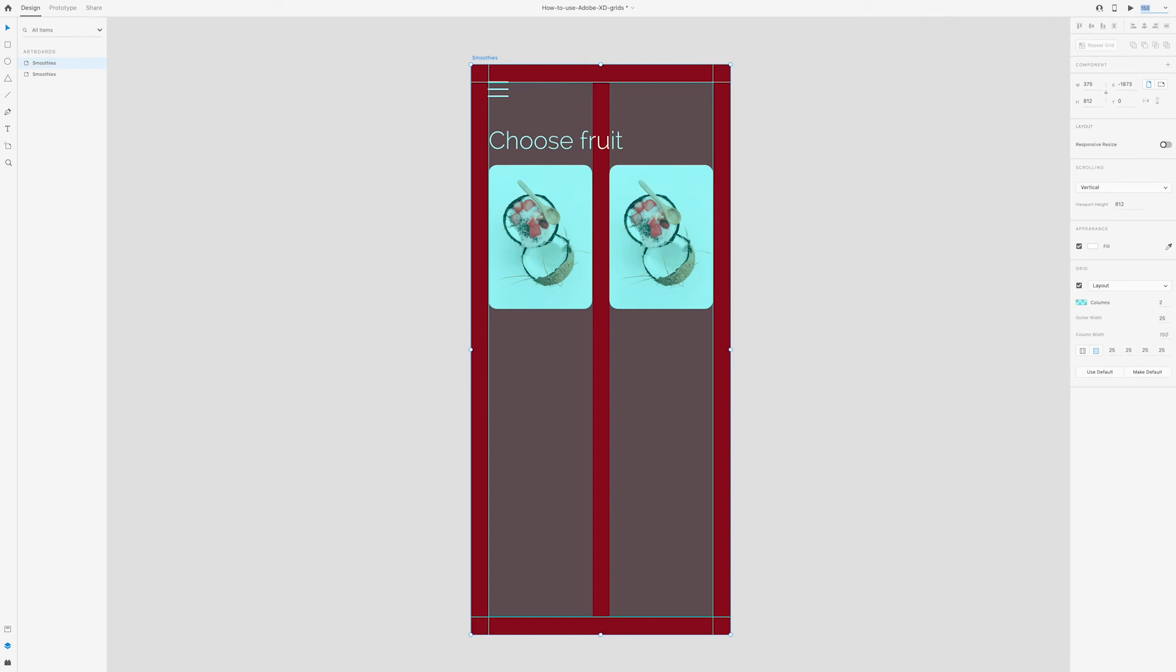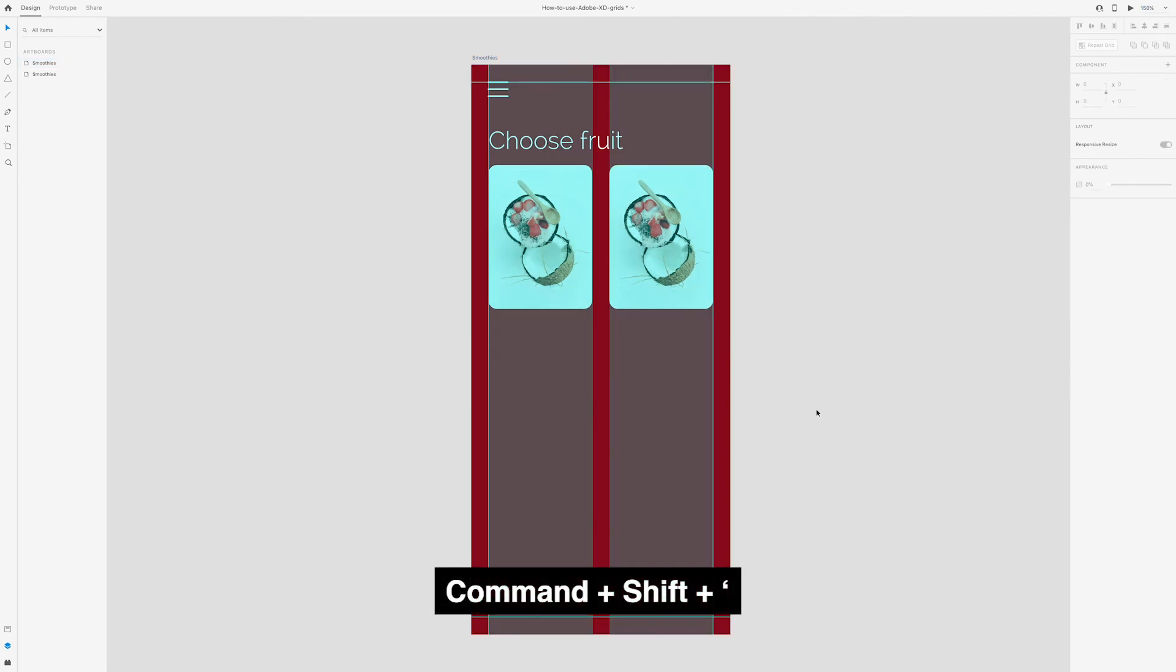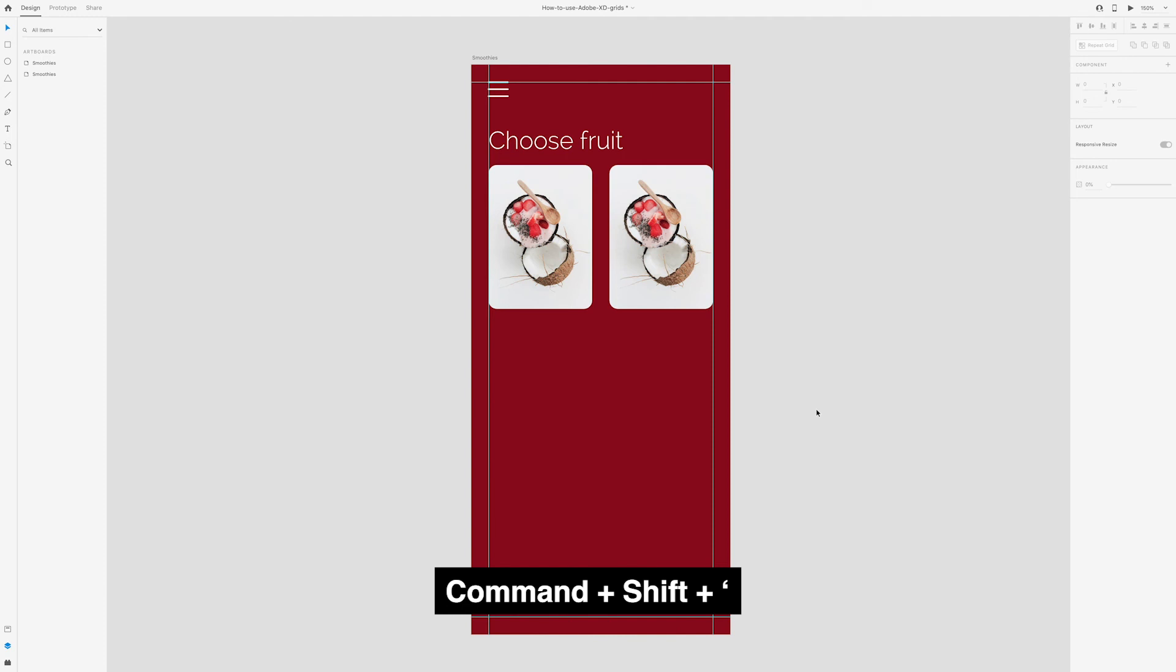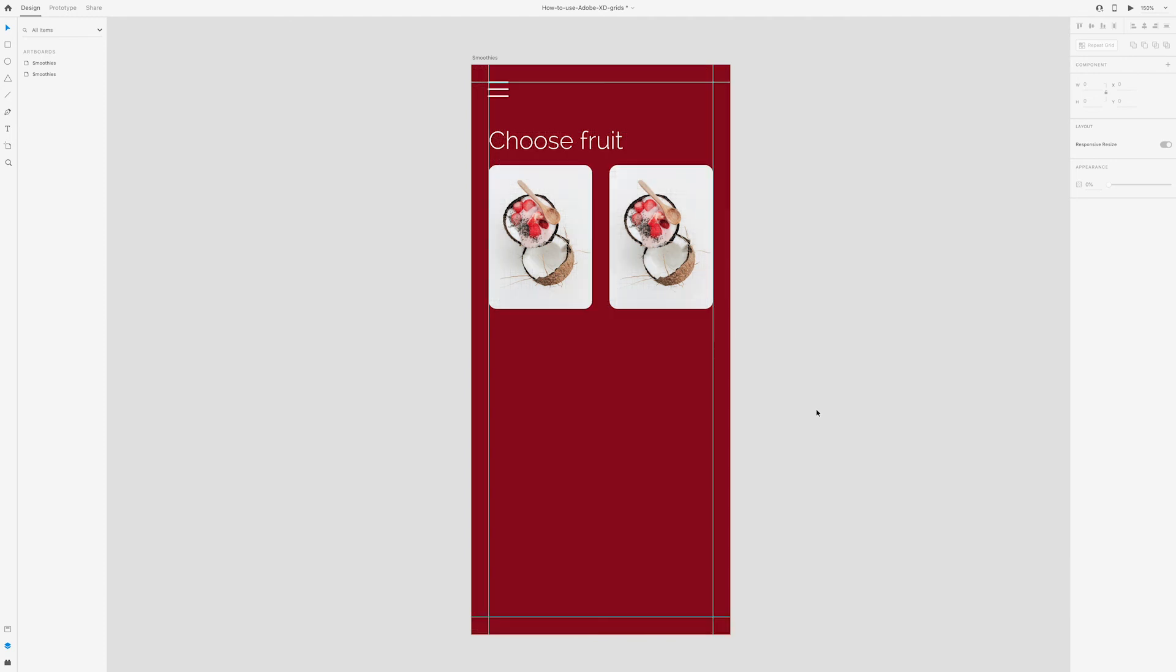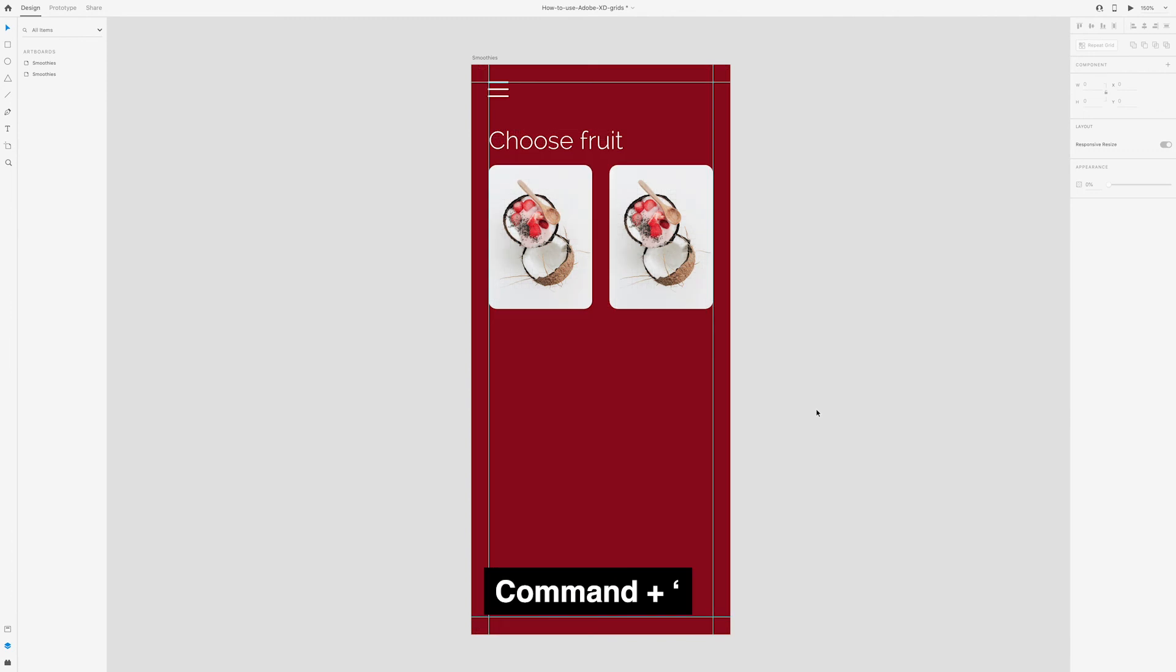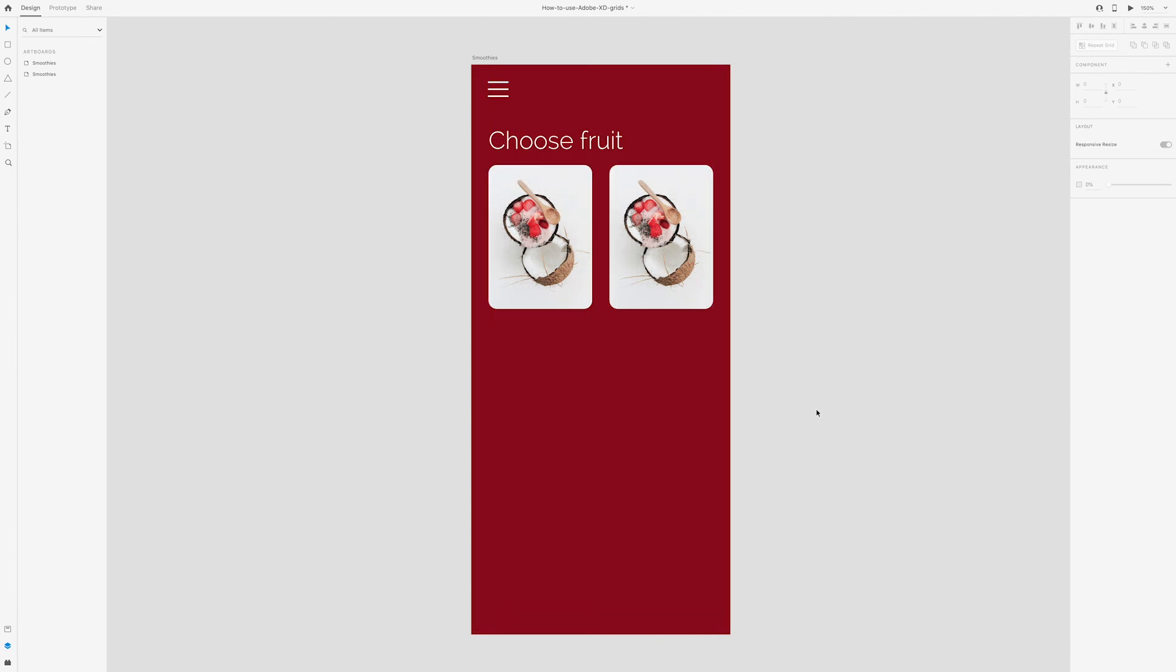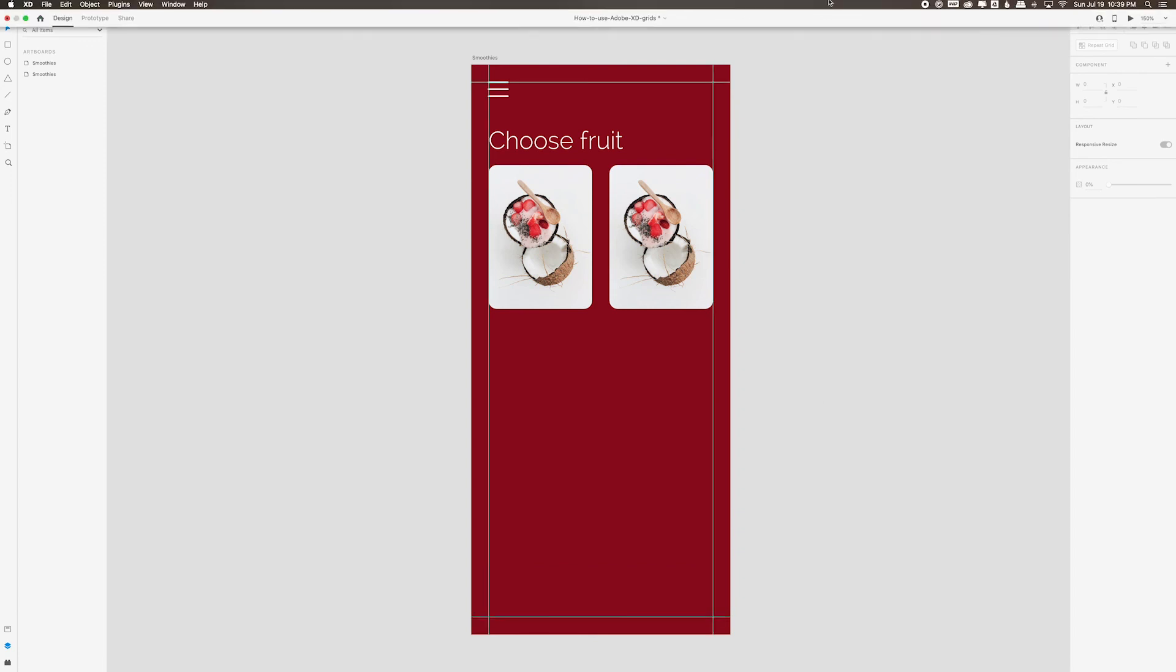You'll want to take time to learn the keyboard shortcuts to easily hide and show these guides. To toggle between show and hide the column grids, press command shift apostrophe. To toggle on and off for a square grid, it's just command apostrophe. And to hide or show the guides you made, press command semicolon. You can also hide or show these grids by going to view.